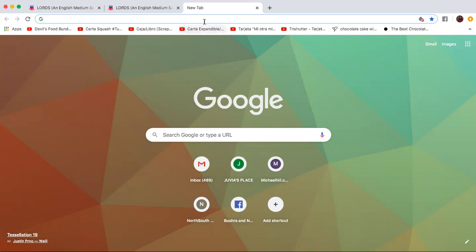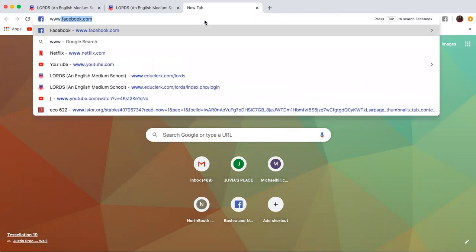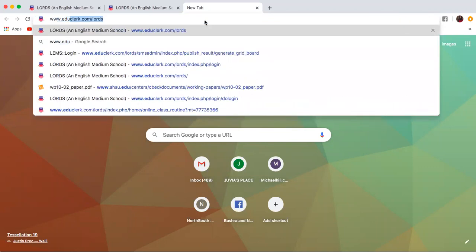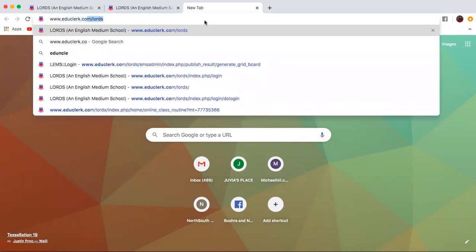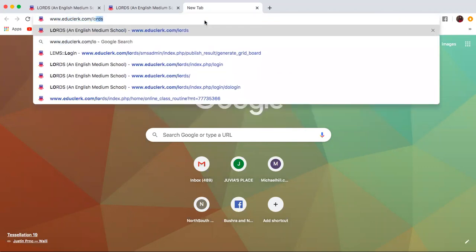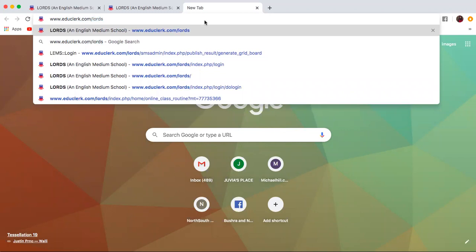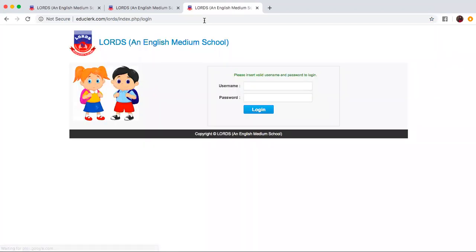At first you have to browse www.educlerk.com slash lourdes. Once you press enter this page will appear where the username and password are required.